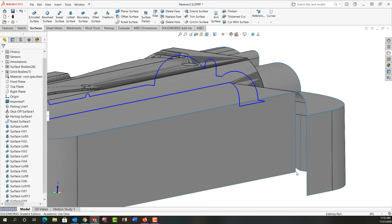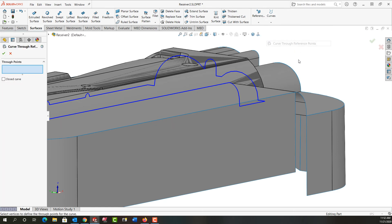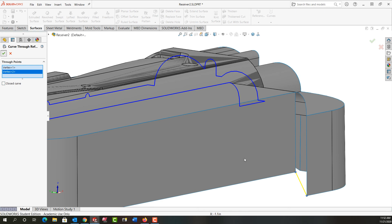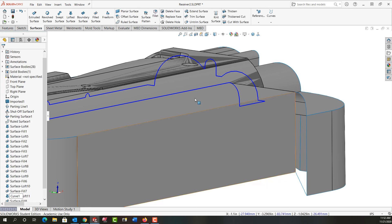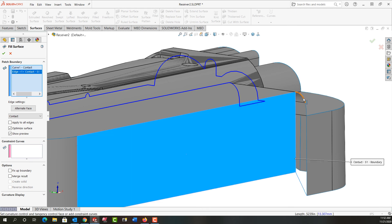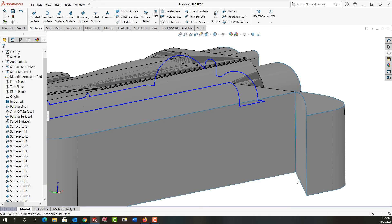To fill this last gap, I'm going to have to create an entity from here to here. I'm going to go to the drop-down menu for curves and tell it I want to create a curve through reference points. I'll select this point and this point — these two vertices — make sure close curve is unchecked, and say OK. Now I can create my filled surface — it already has that selected — so I can select my other edges and right-click to accept it.